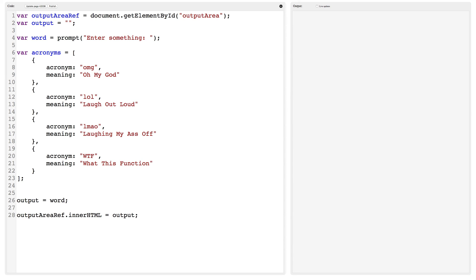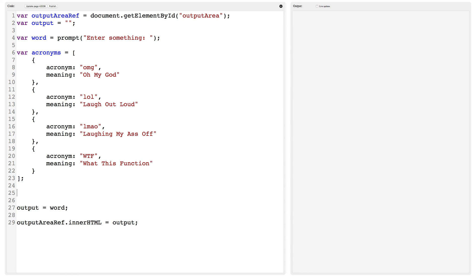Now we have our list of acronyms. Each element of the array is an object, and each object has the same structure — an 'acronym' property and a 'meaning' property. Now what we want to do is look through the array and see if we can find an acronym that matches the word the user entered. We're going to need to write a for loop that goes through each element of the array.